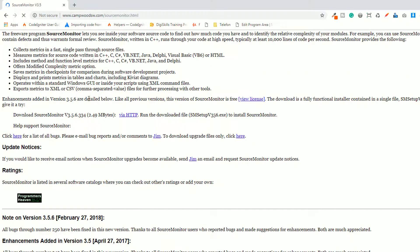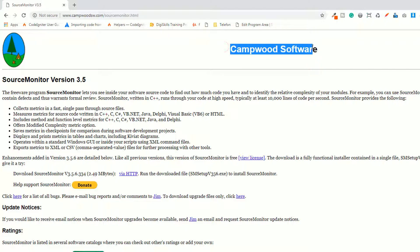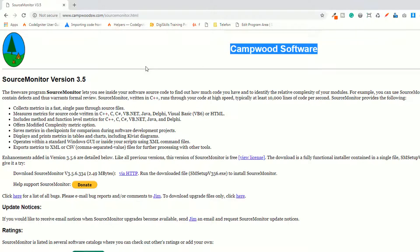If you have Linux or something, you need to download that version. As you can see, this is Source Monitor. The official website is campwoodsw.com. This is Campwood Software.